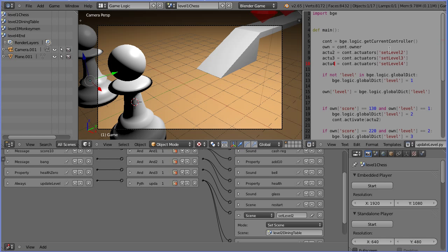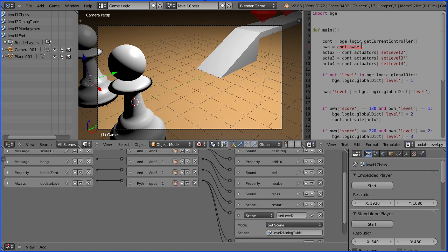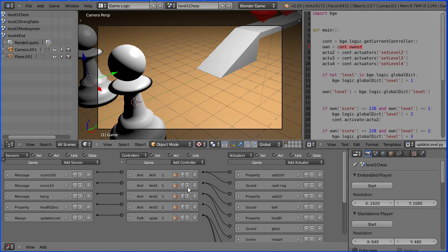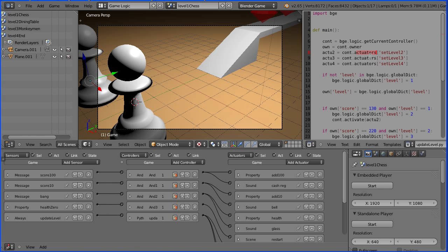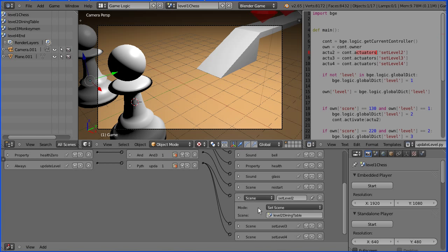Looking at the Python script, this line gets the current controller which is the Python controller. This line gets the owner of the controller. All these logic bricks are connected to an empty object called game. The next three lines get the actuators connected to the Python controller. I've got three scene actuators which set the next level, and links to them are stored in these three variables.